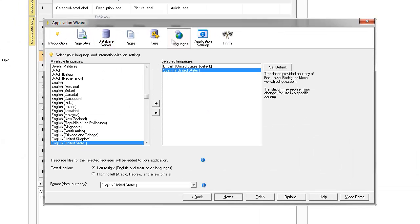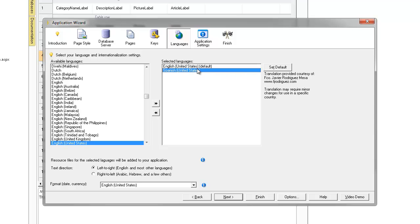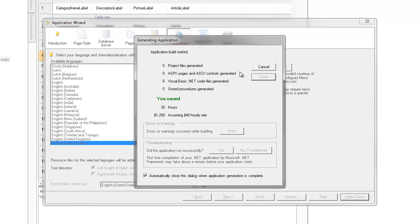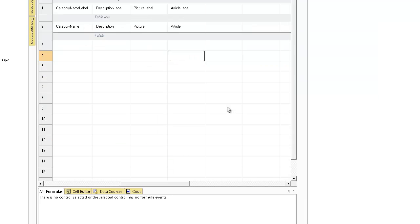I've also selected two languages: English United States which is our default, and Spanish United States. Click finish. IronSpeed will do its mini compile and then we'll be done.